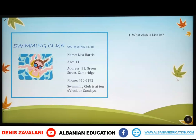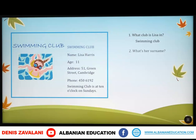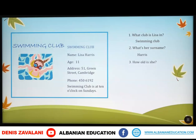The first question is: What club is Lisa in? Swimming club. What's her surname? Harris. How old is she? 11.